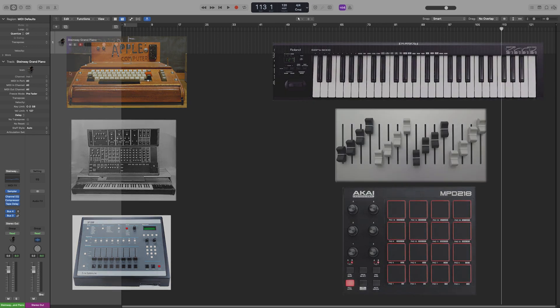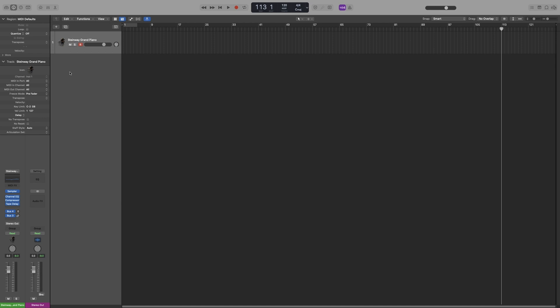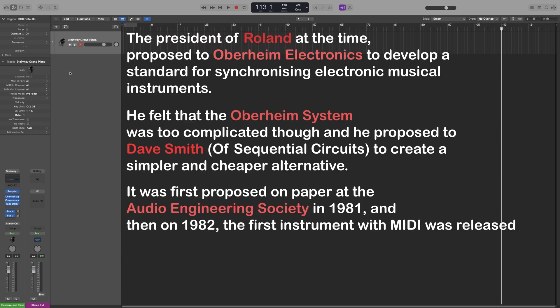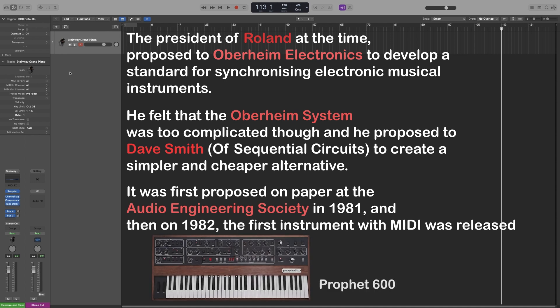For example, when I connect my MIDI keyboard to my computer, they communicate using MIDI. Before that, and that is before 1981, there was no universal way to connect your devices, and you had to use things such as CV, controlled voltage.